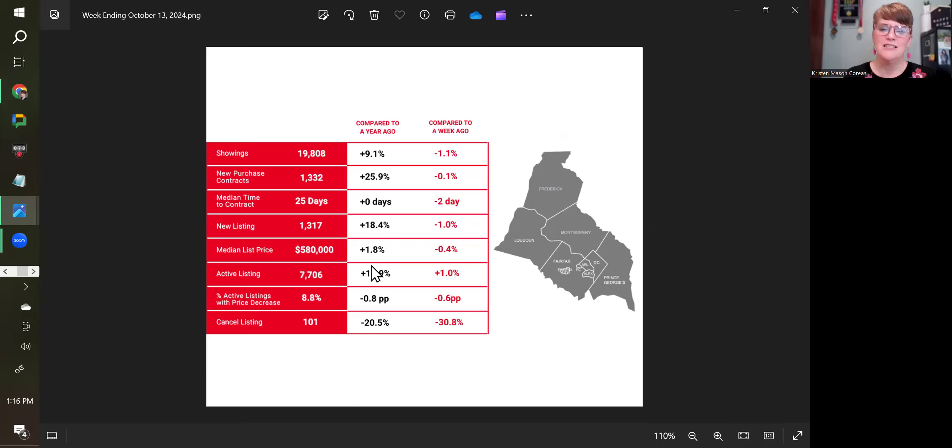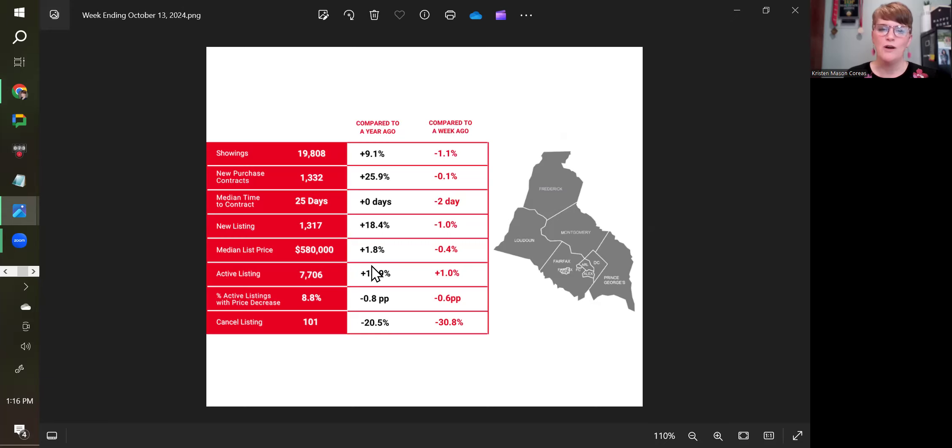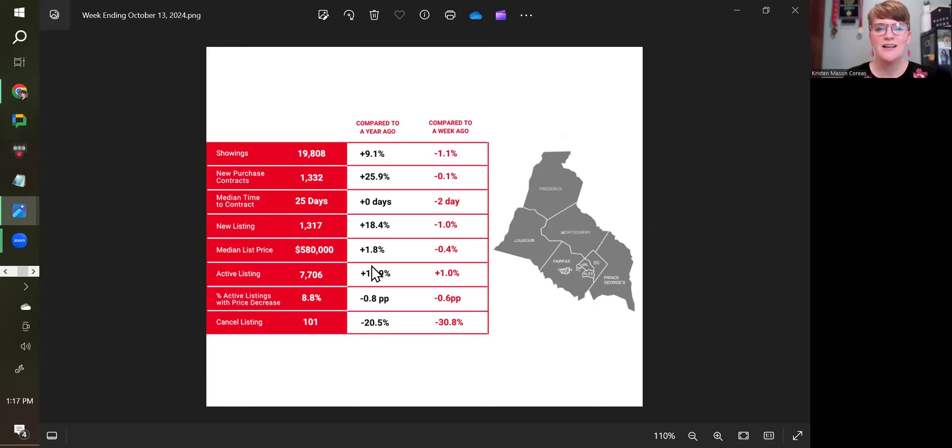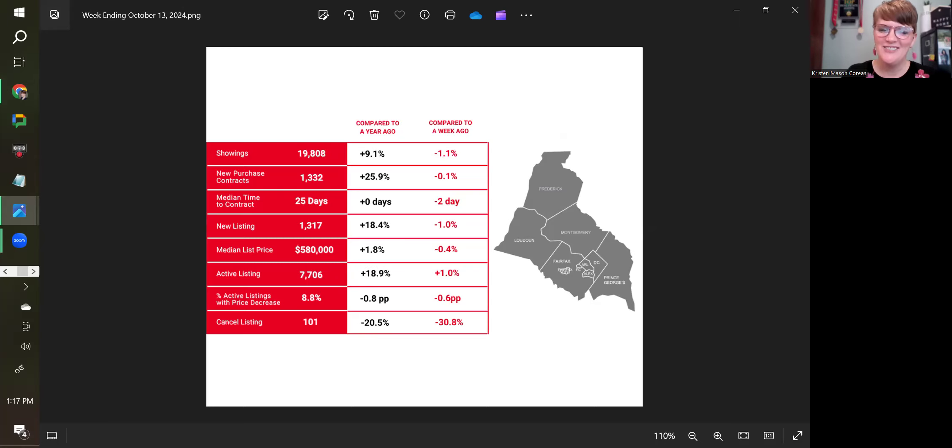Or call me, reach out, happy to have this conversation about how it looks for you, how it impacts you individually. 571-210-1866 is where you can call me or text me. You can email me at kristin, K-R-I-S-T-E-N, at homesbymason.com or check out the website anytime. Thanks again, have a great weekend.